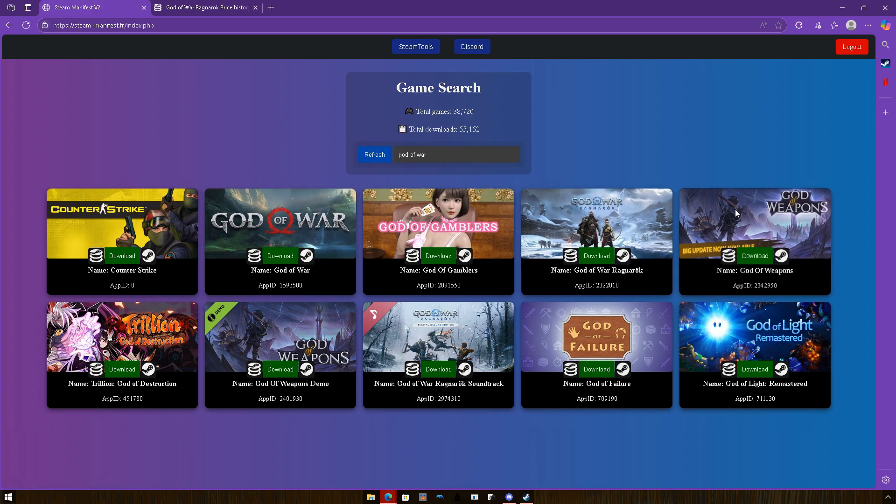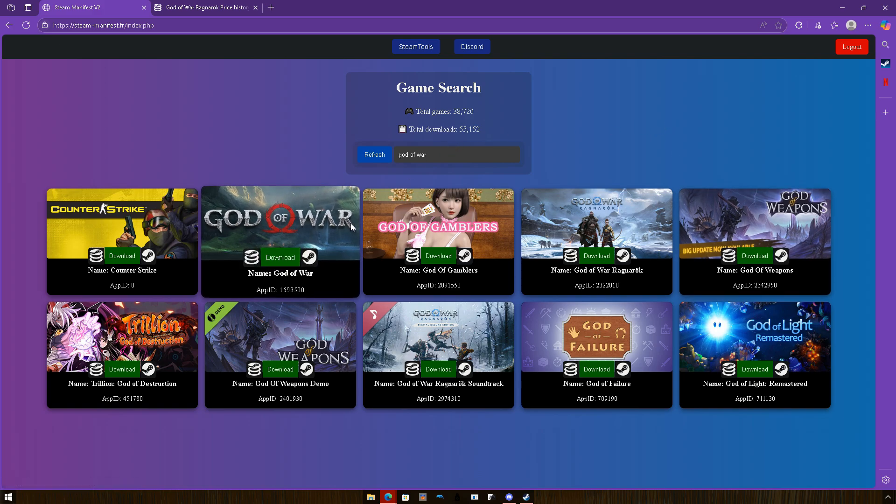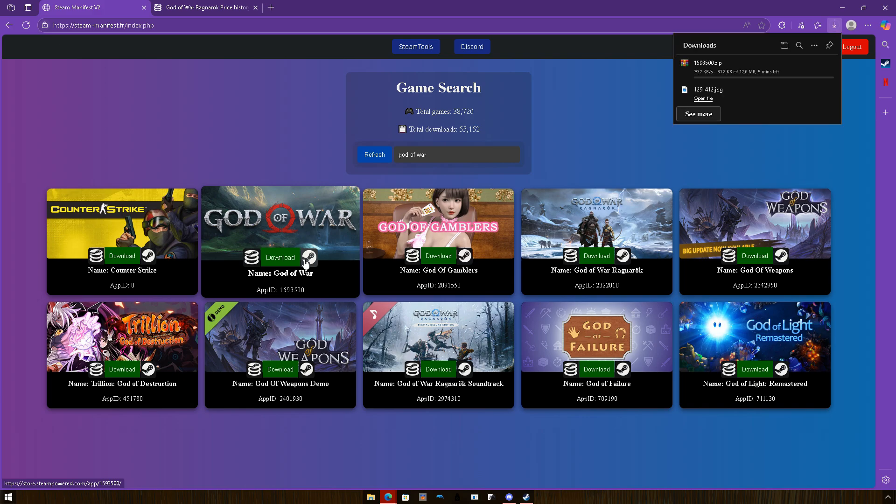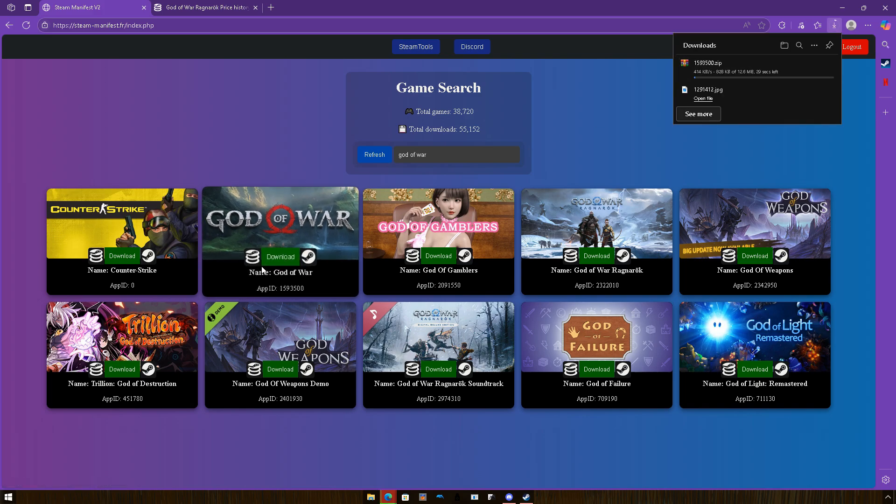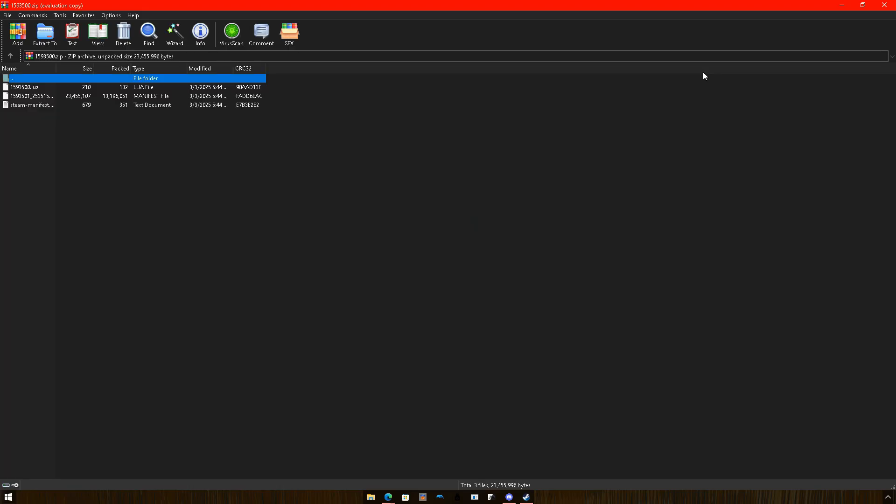Alright, so I'm gonna download God of War 3, the God of War normal one. You just press download, you're gonna start downloading. No ads, no stuff, it's straight. You're able to download the zip folder, the Lua files.